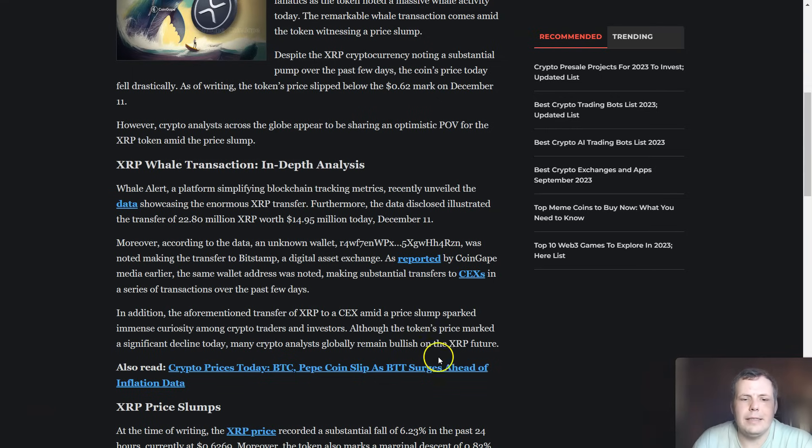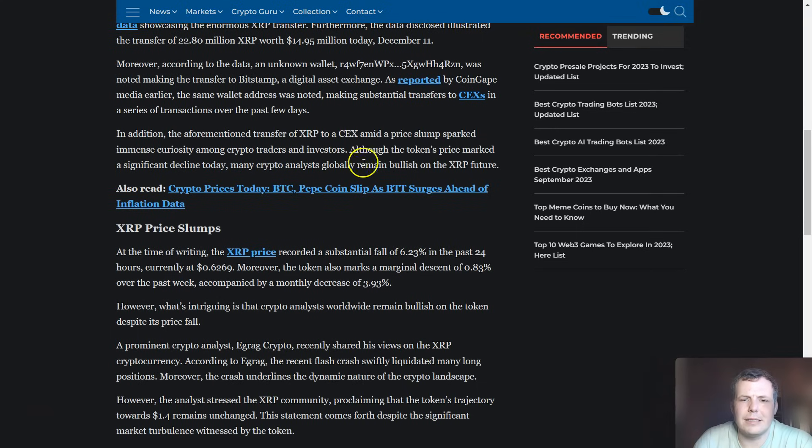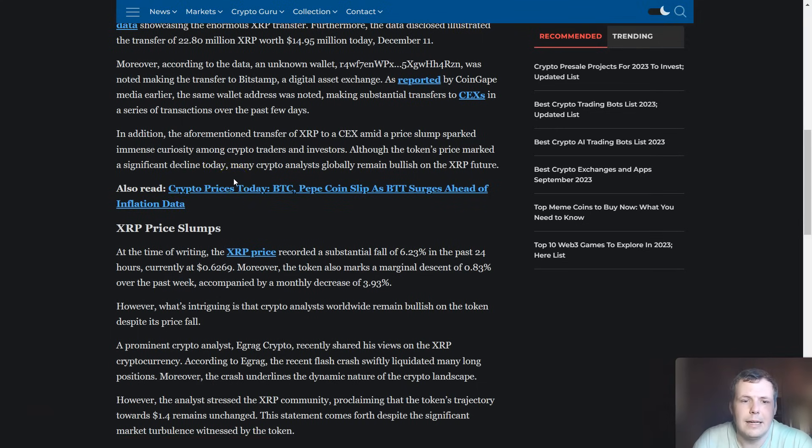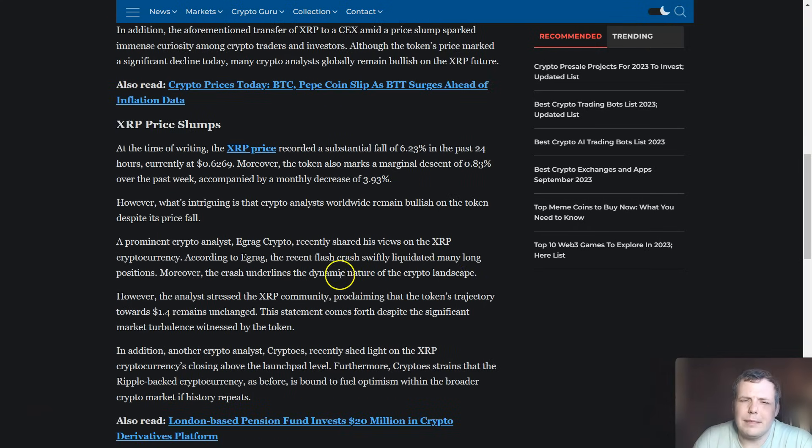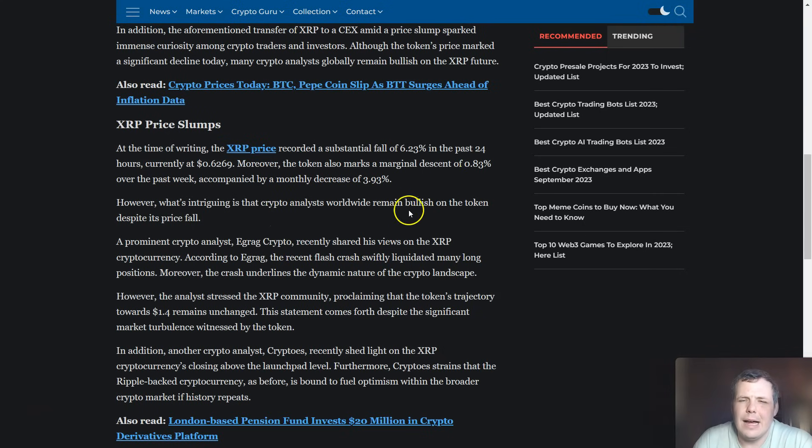In addition to that, XRP to exchanges amid a price slump got a lot more people's curiosity raging between crypto traders and investors. This price slump marks a marginal descent of around 0.83% over the past week, accompanied by a monthly decrease of 3.3%.